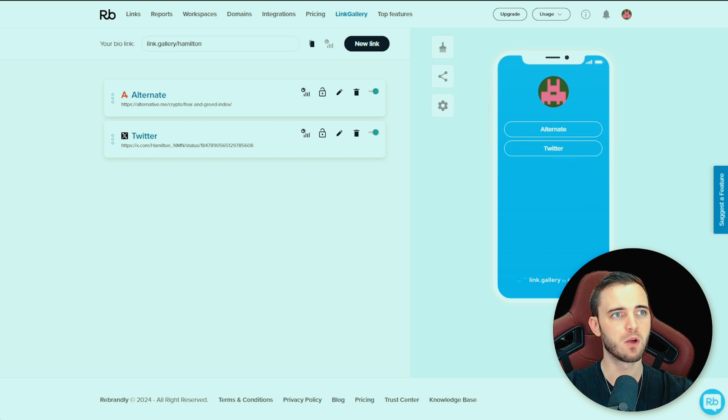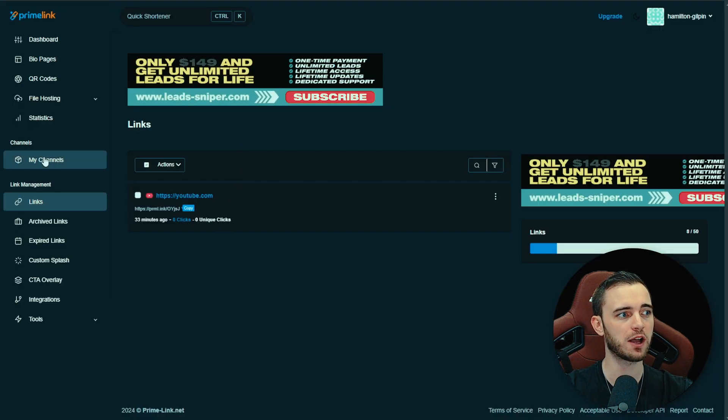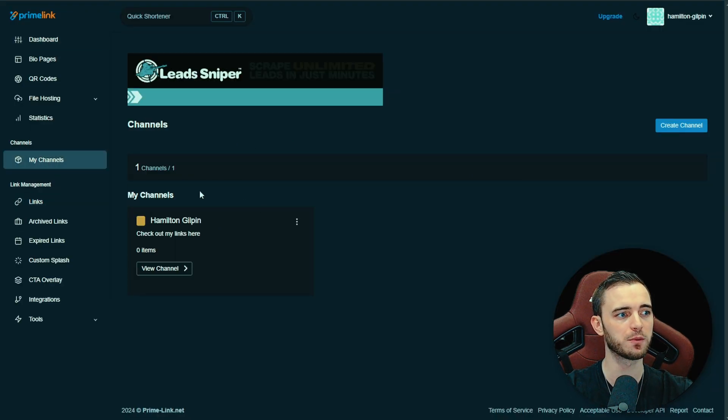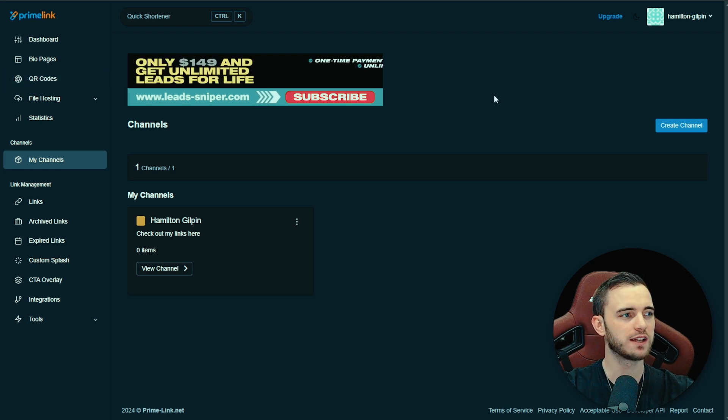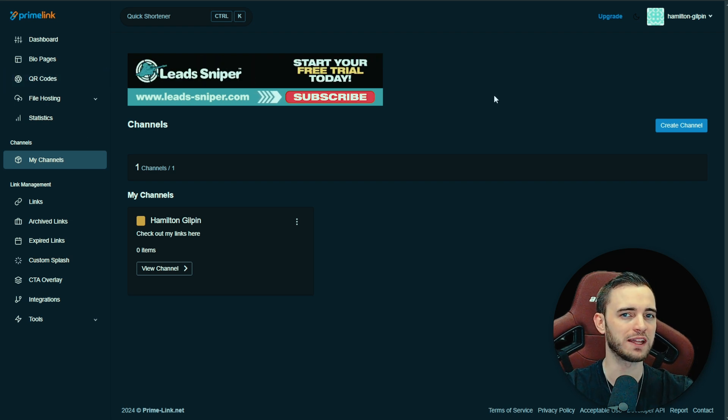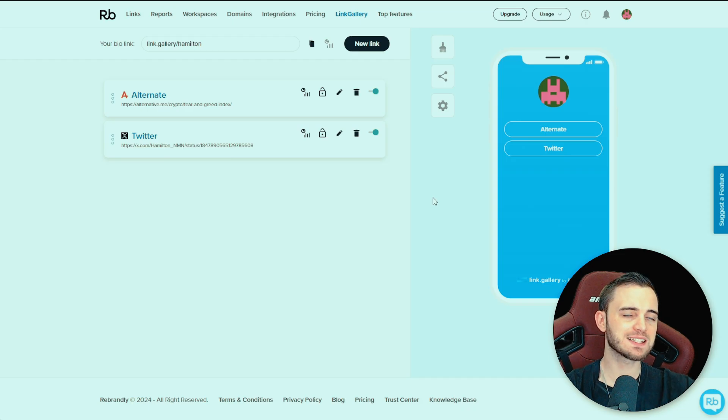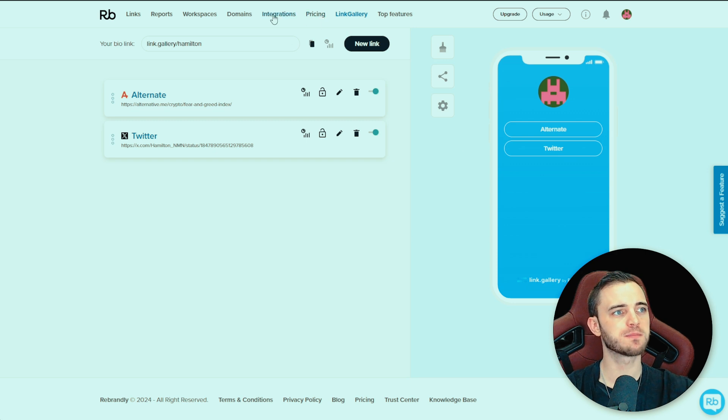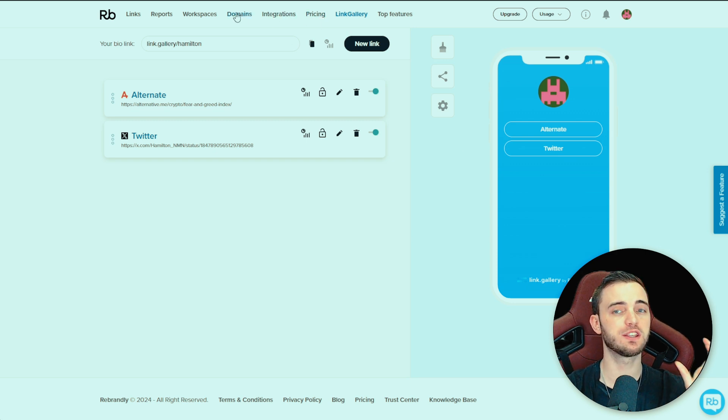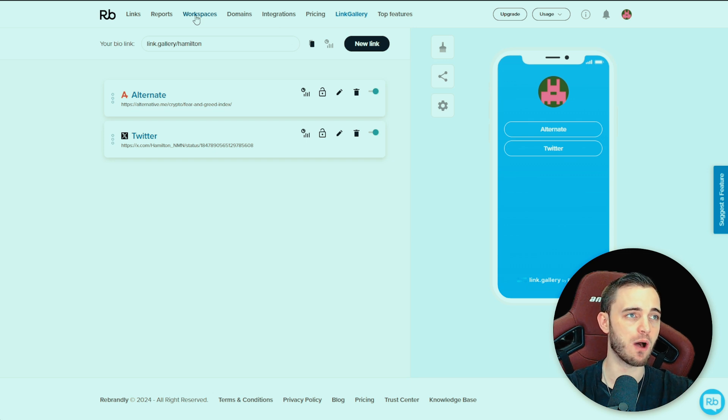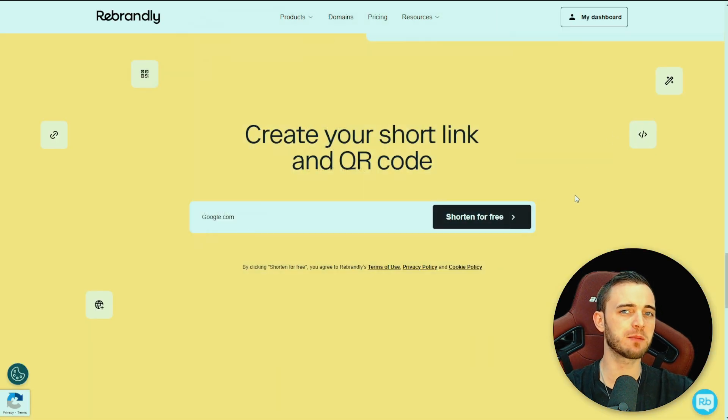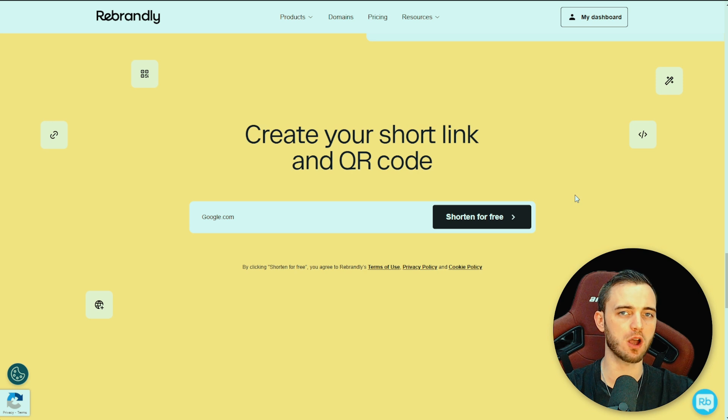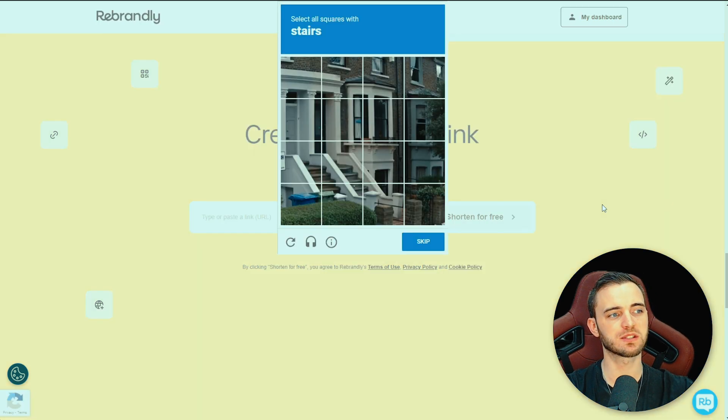Whereas on Primelink you can actually have multiple bio pages set up, multiple channels with different pictures, customization and all of the other features we've talked about in this video so far. But with that said and done, they do offer a lot of features here when it comes to integrations, when it comes to using your own domains, and when it comes to management with your team as well. So not terrible, but I do think Primelink does win on the product overall.